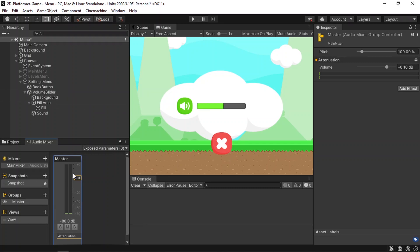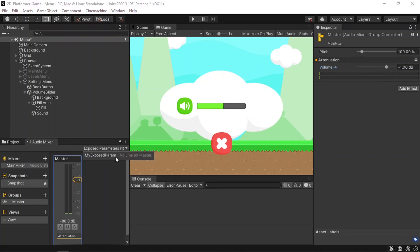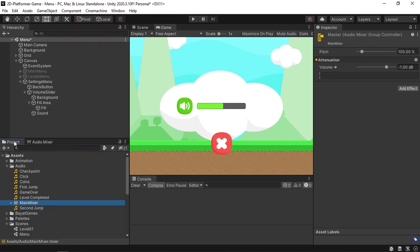We need to adjust this volume using our slider. To do that we need to make an exposed parameter. Select the Master, and under the Inspector you can adjust the volume. To adjust it from a script, right-click on the Volume, hit Expose Volume — this adds it as an exposed parameter. Give it a name; I'll call it 'volume'. Remember this name because we'll use it to adjust the volume of the master.